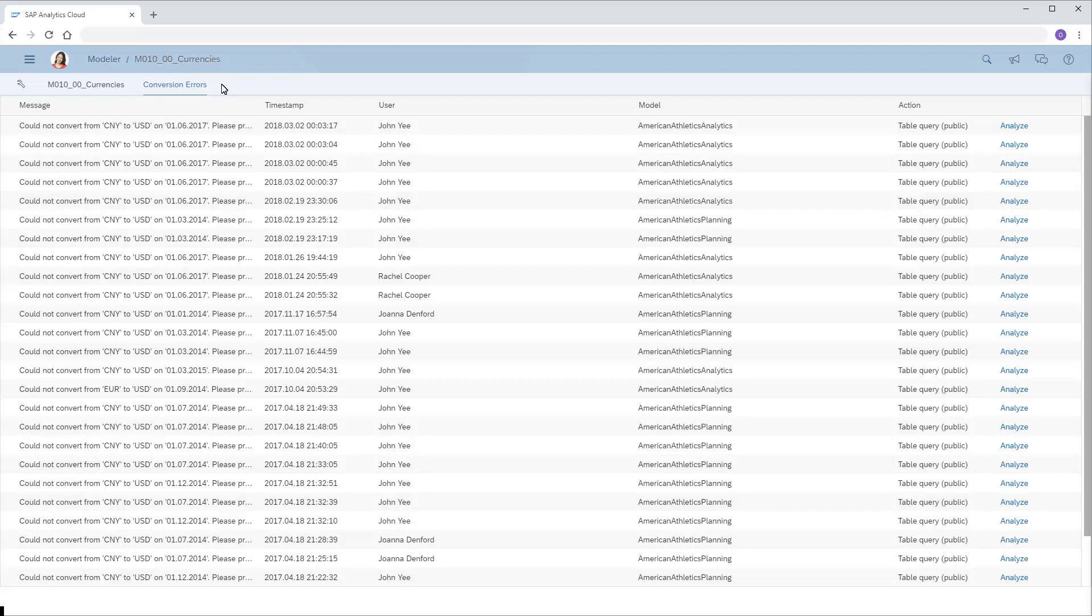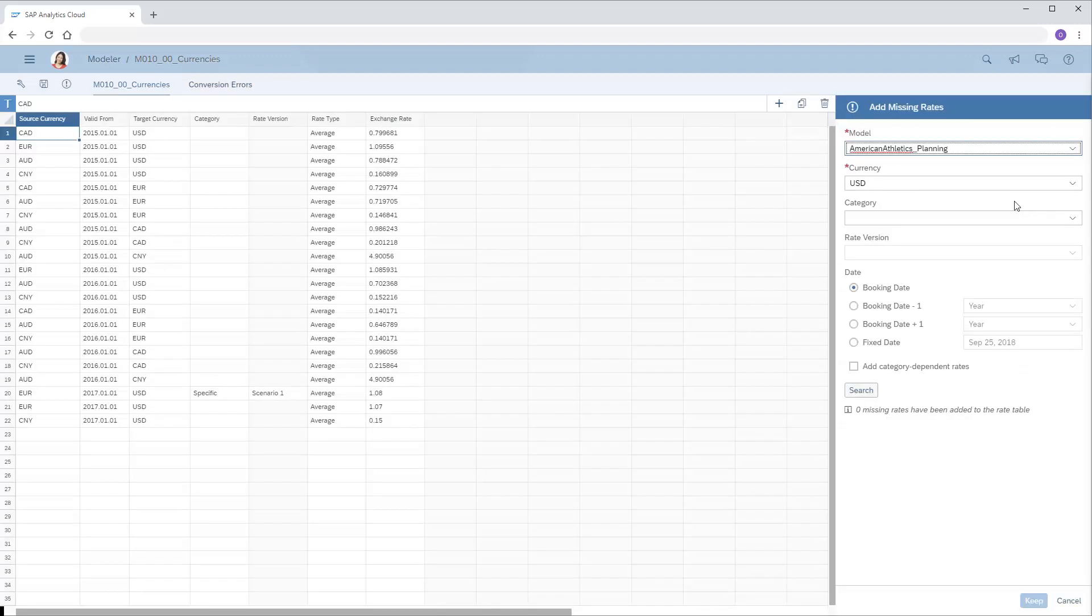For any errors generated when working with public versions, an Analyze link displays, which we can use to begin the process of creating entries for the missing rates.